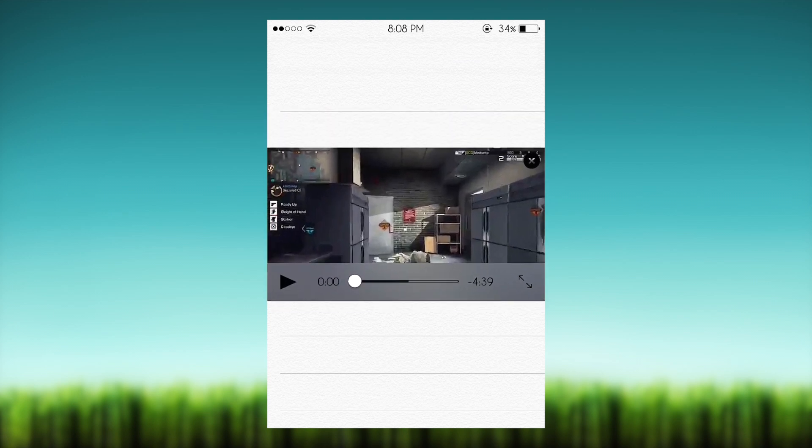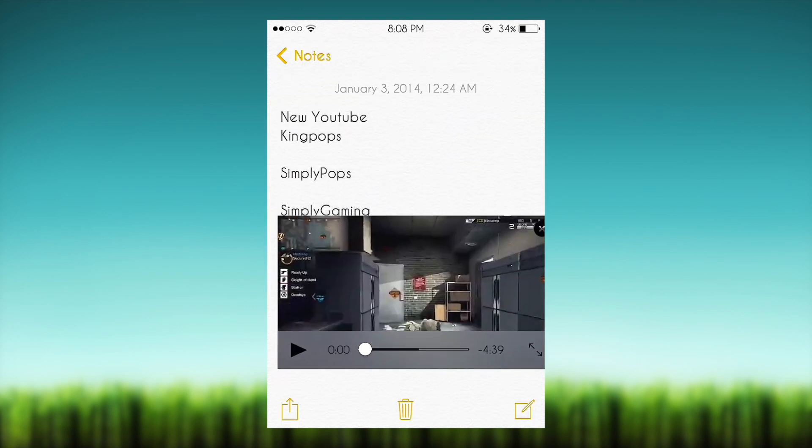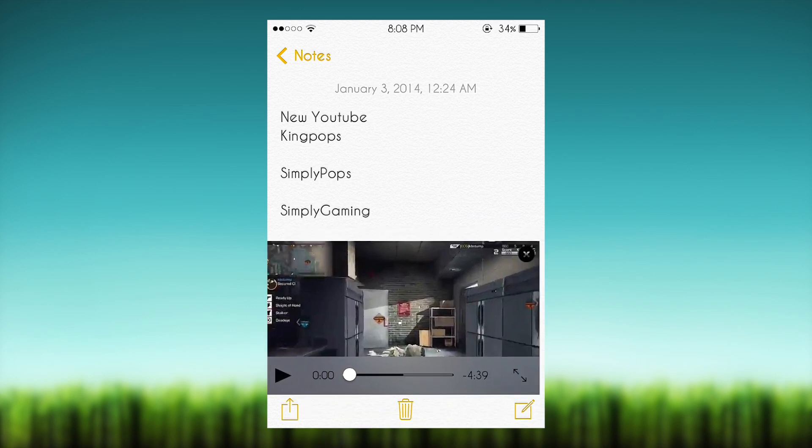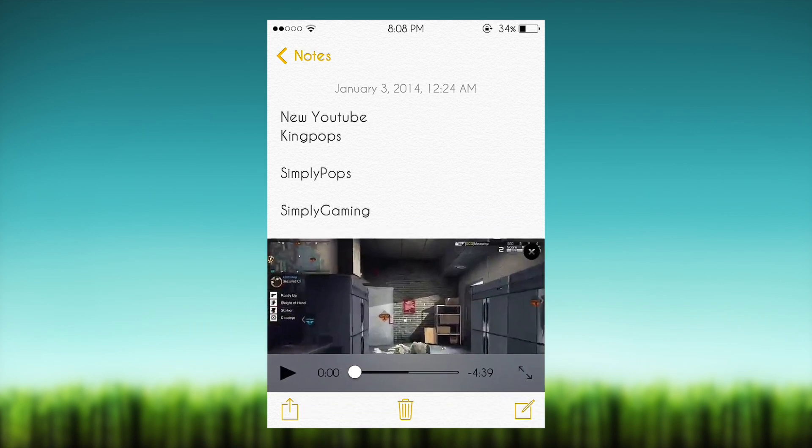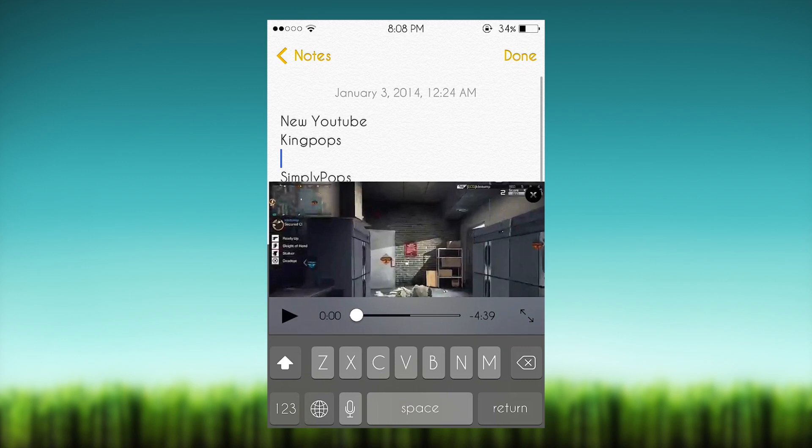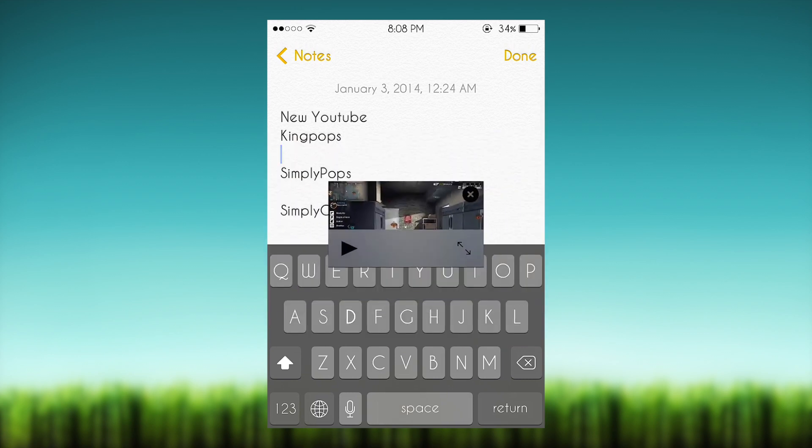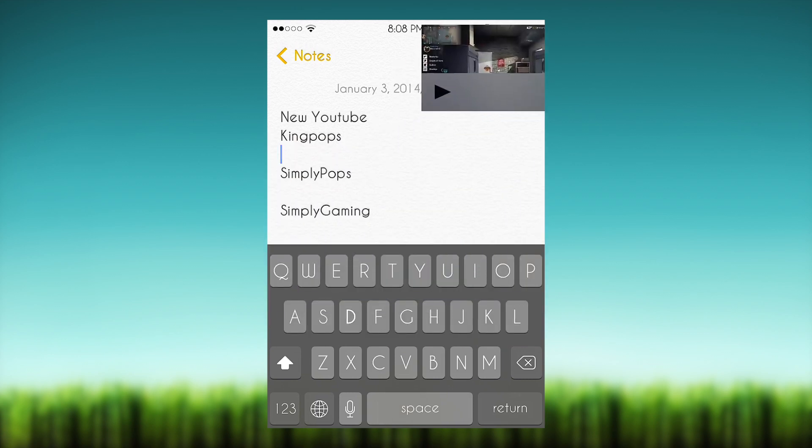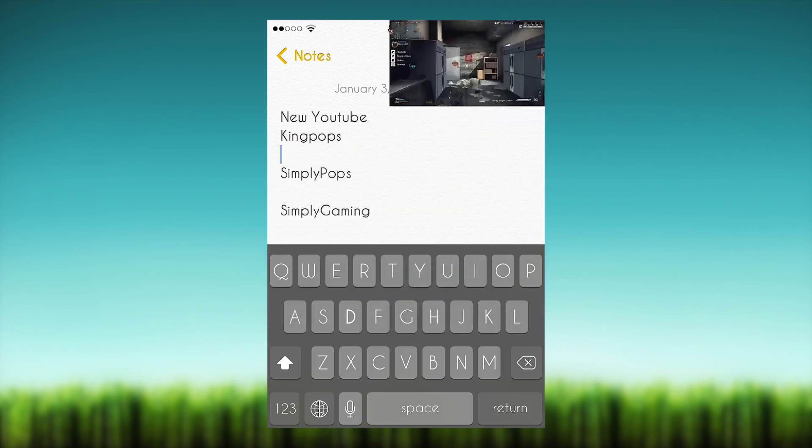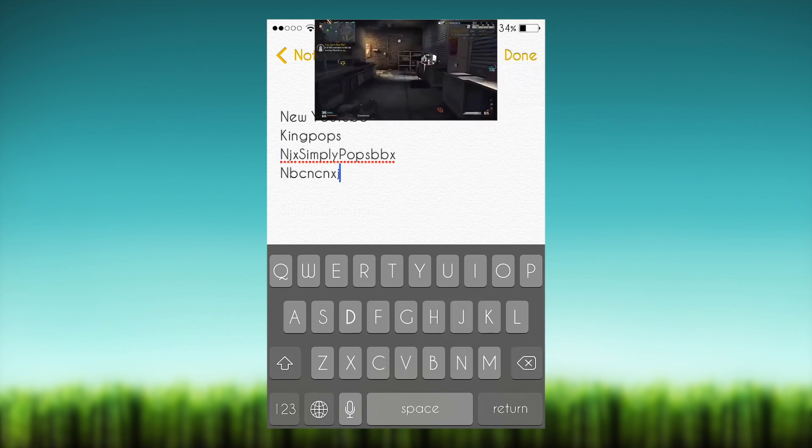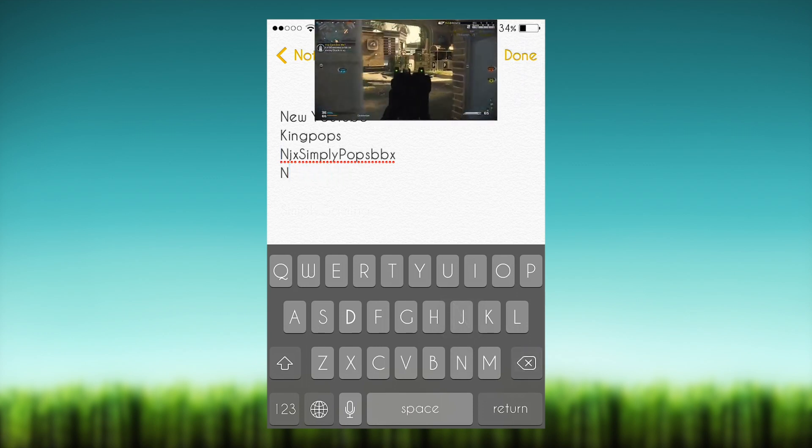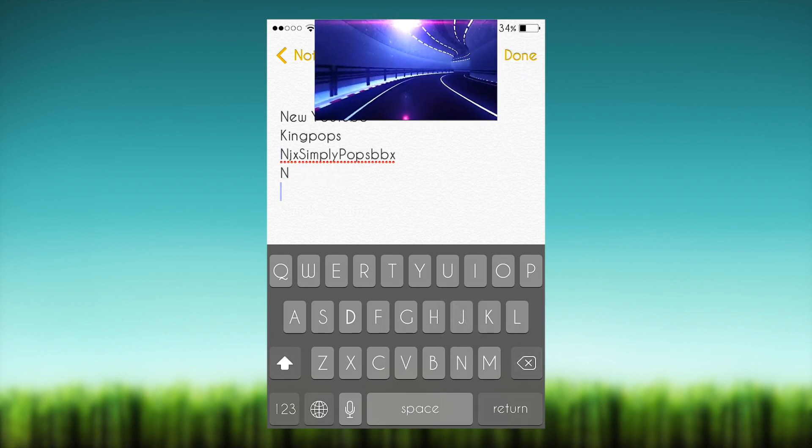So basically VideoPane allows you to detach the video and have it into a window so you can multitask and take notes, do your homework, whatever you like to do. You can even text and watch a little movie while you text or something.